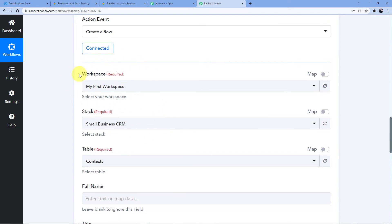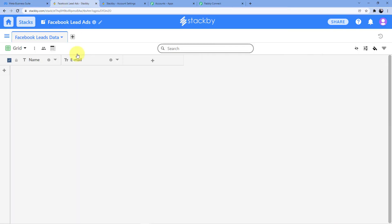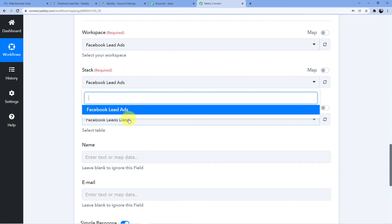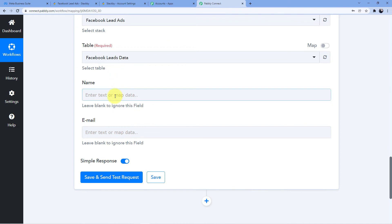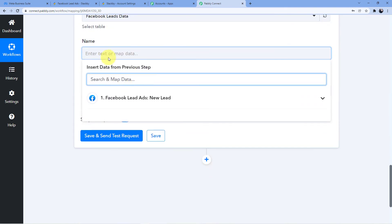Now we will find our workspace — Facebook Lead Ads. It will ask me for the stack. I do not have any other stacks apart from this one, so it will automatically be selected. If you had more stacks, you could see them in the list. The table is Facebook Leads Data. Now I am going to use a technique called mapping, which lets me take data from the trigger and put it into this field without manually typing it.